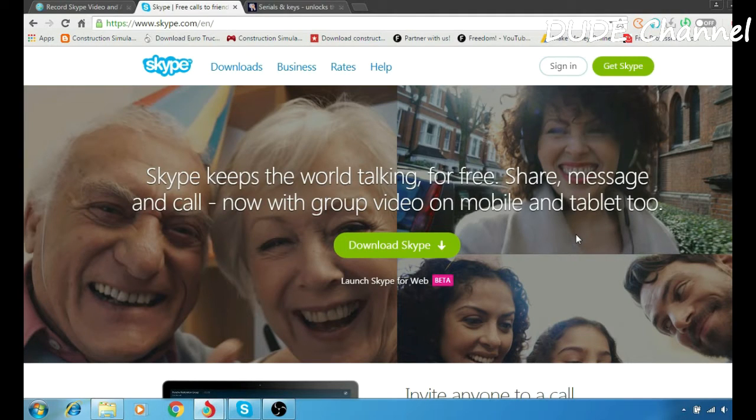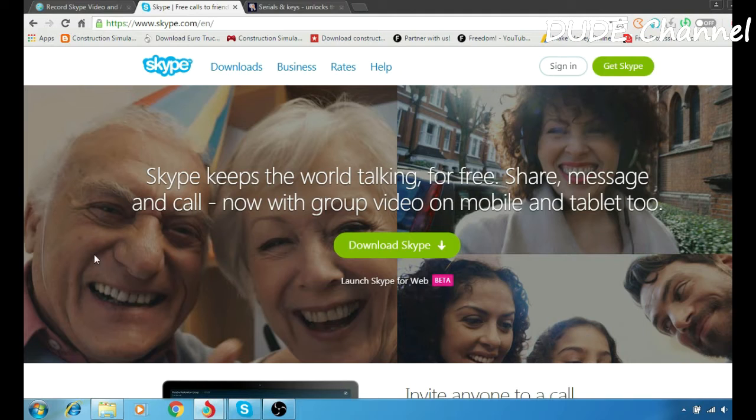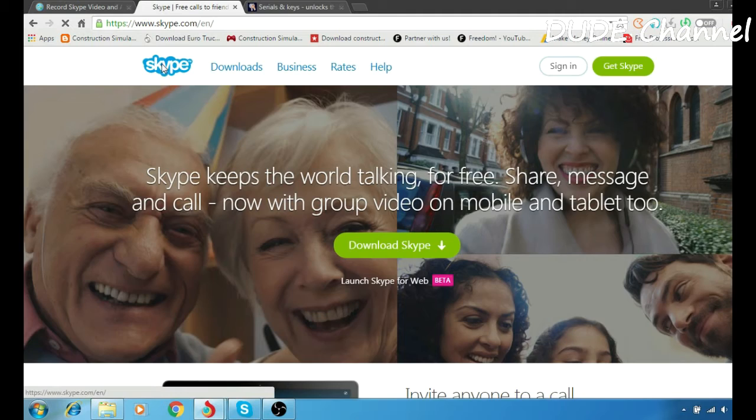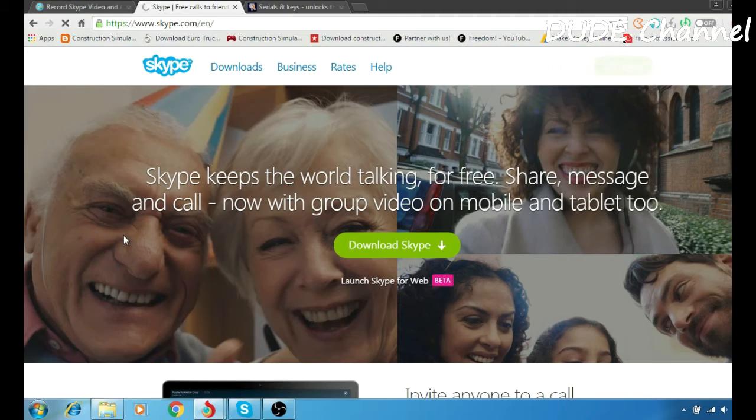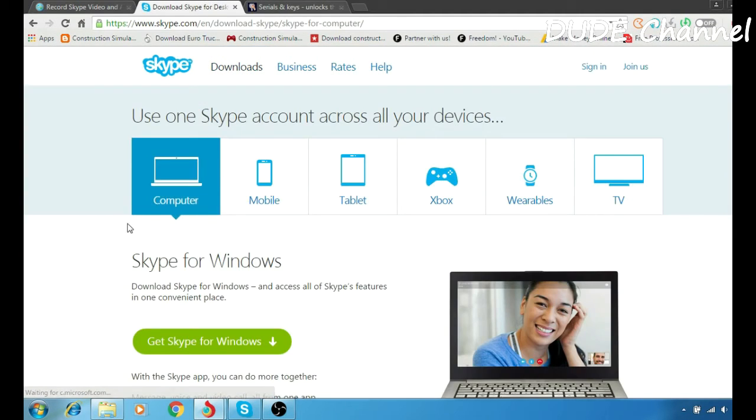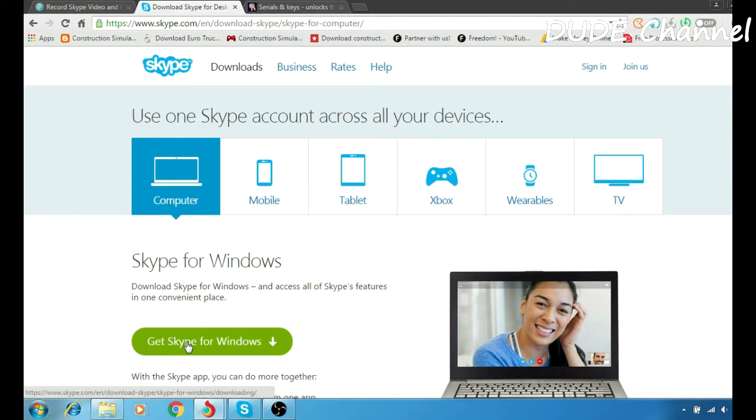What's up guys, dude here back with another video. In today's video, as I said, I'm going to be showing you guys how to record your Skype video call or audio call. First thing first, you have to download Skype. Then you want to go to downloads here, choose the operating system which is going to be the computer, and just go to Skype for Windows and hit that download button.